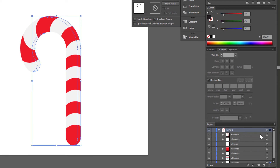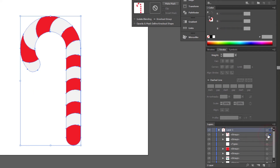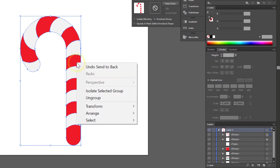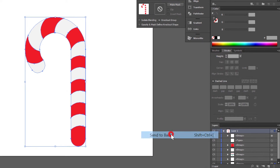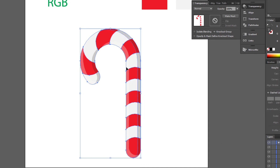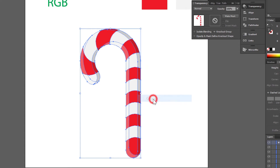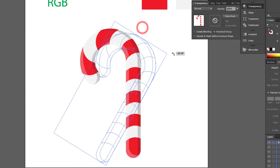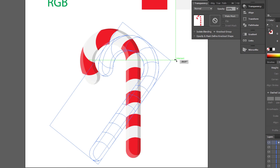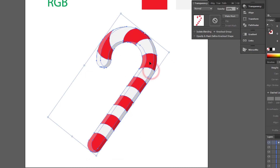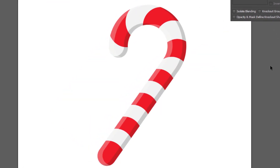Send this group to back — right-click your mouse and choose Group. Rotate a little and you are done. Our candy cane is ready.